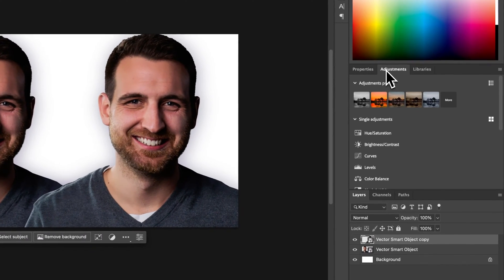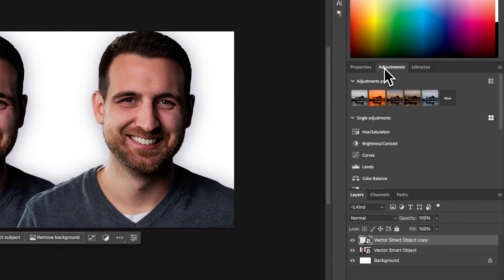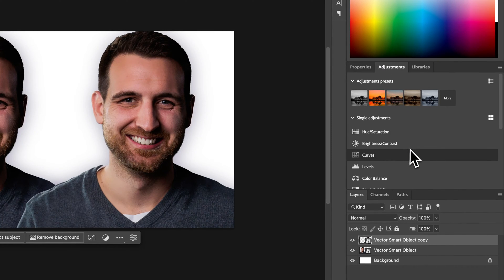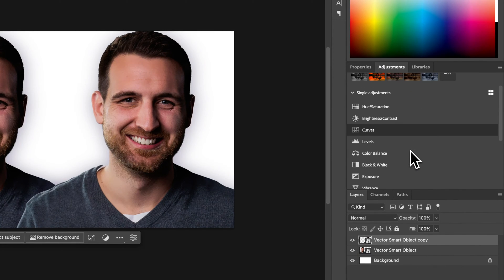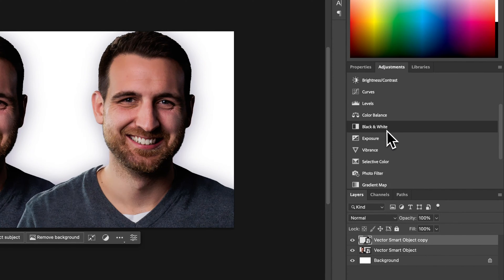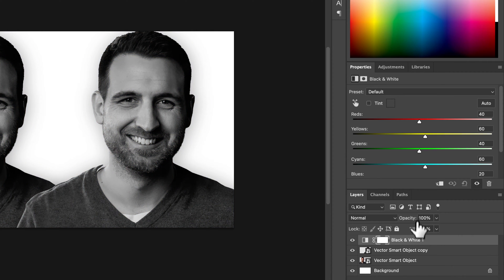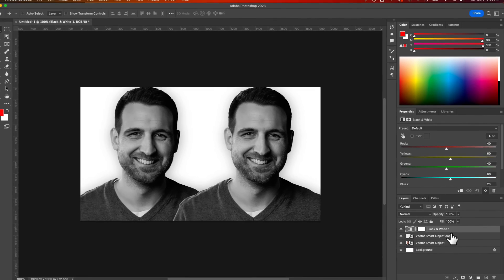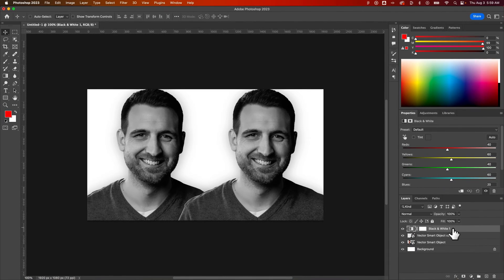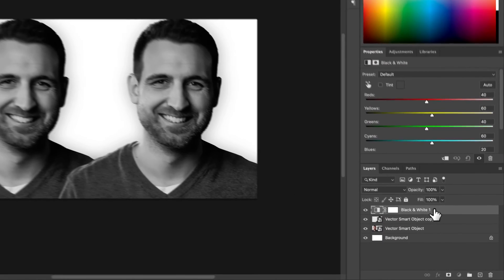I'm going to add a quick adjustment layer and these adjustment layers actually look different than they used to. There's a black and white adjustment layer so we can add that in here. Now we have this black and white adjustment layer and basically everything below this gets affected by this layer.